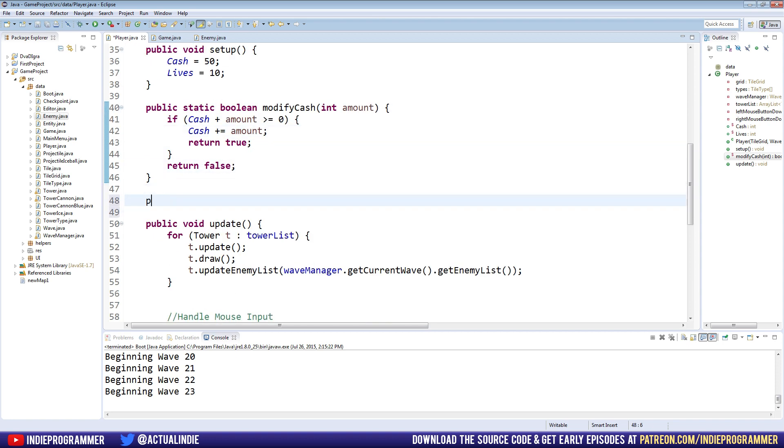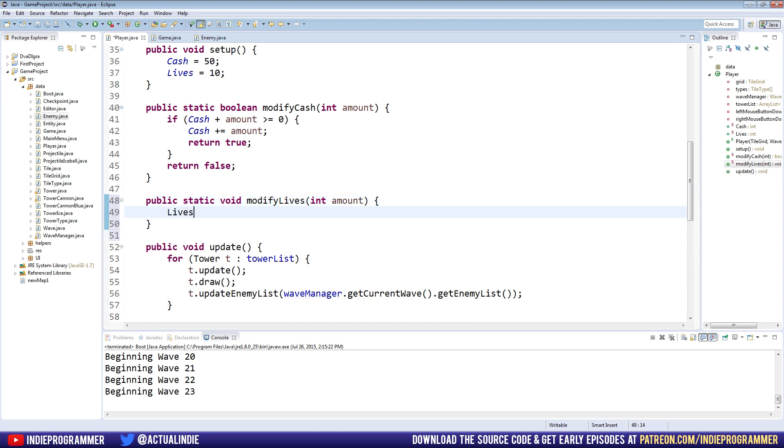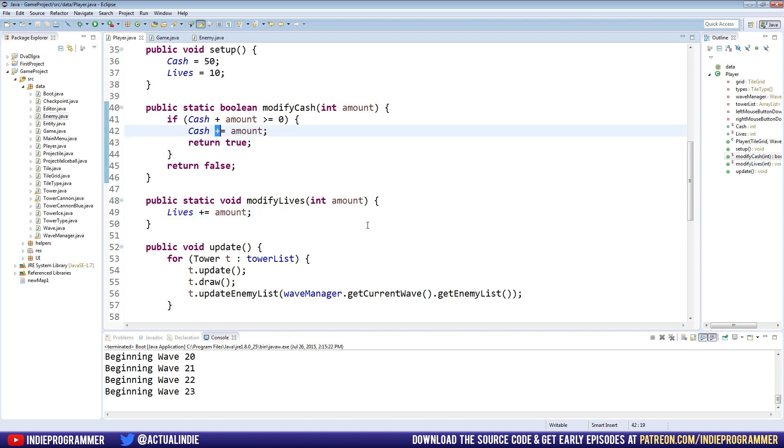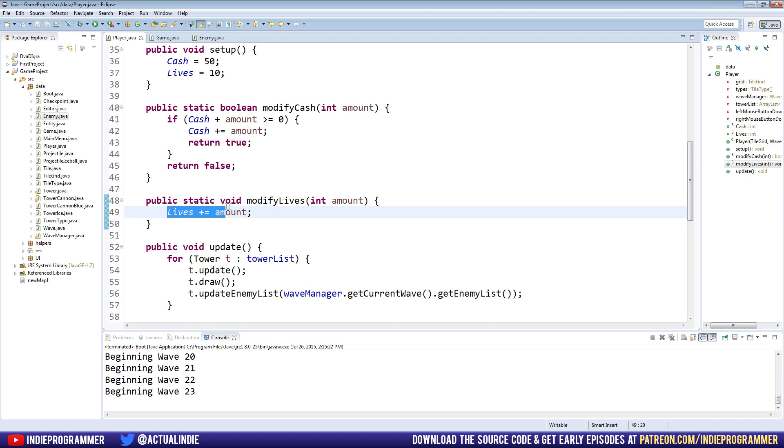Now let's go make another one for our lives. Public static, we can make this one void. I can't imagine why we need to check if you don't have enough lives. We'll do a game over somewhere else, probably not in the player class. Public static void modify lives. Also takes an amount. And we're just going to make lives plus equals amount. The reason we're doing plus equals is just to keep it equal to cache. This way if we want to lose a life we can just put negative one. If we want to gain a life, say like every five rounds you get an extra life, you just put in one.